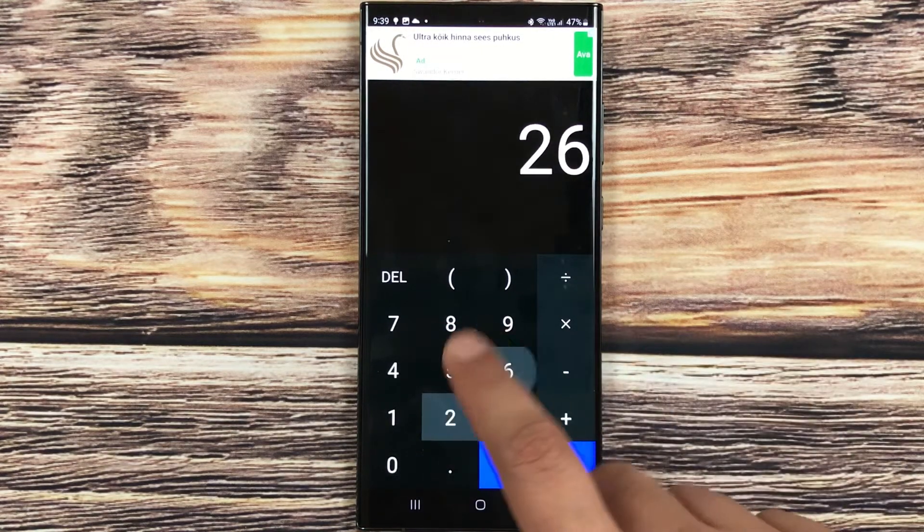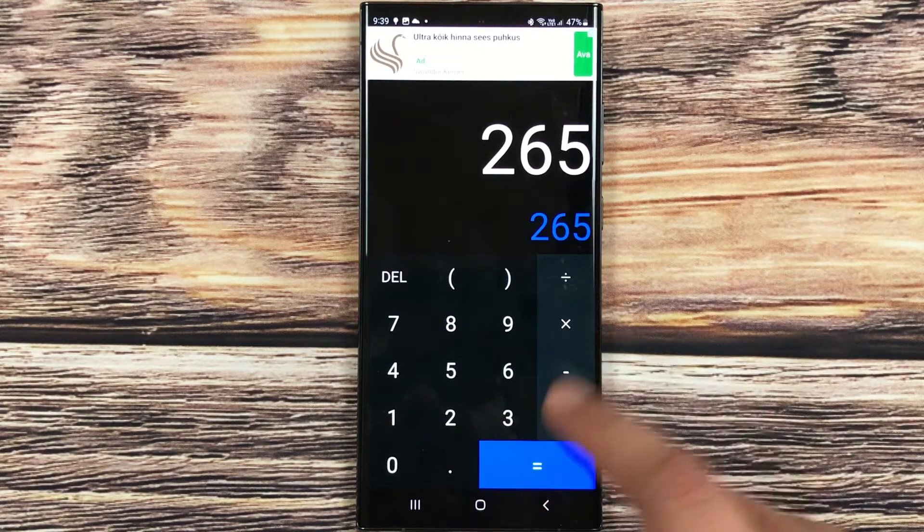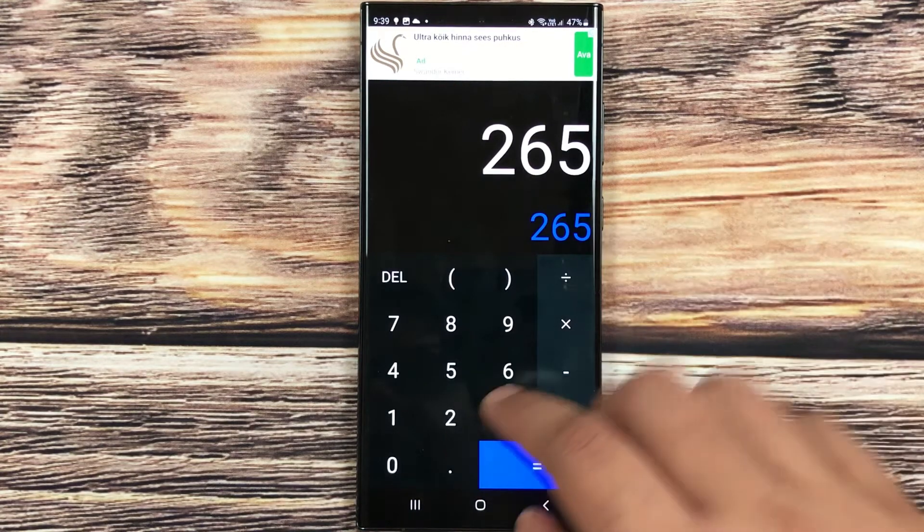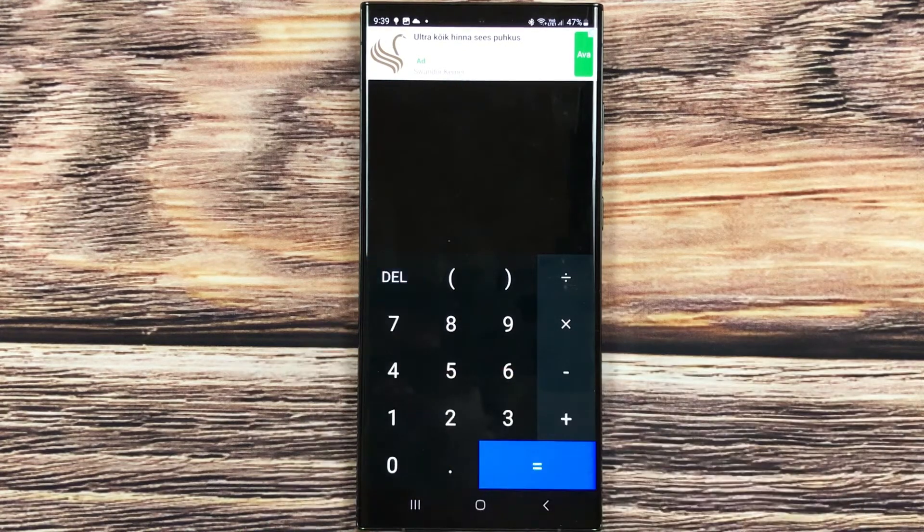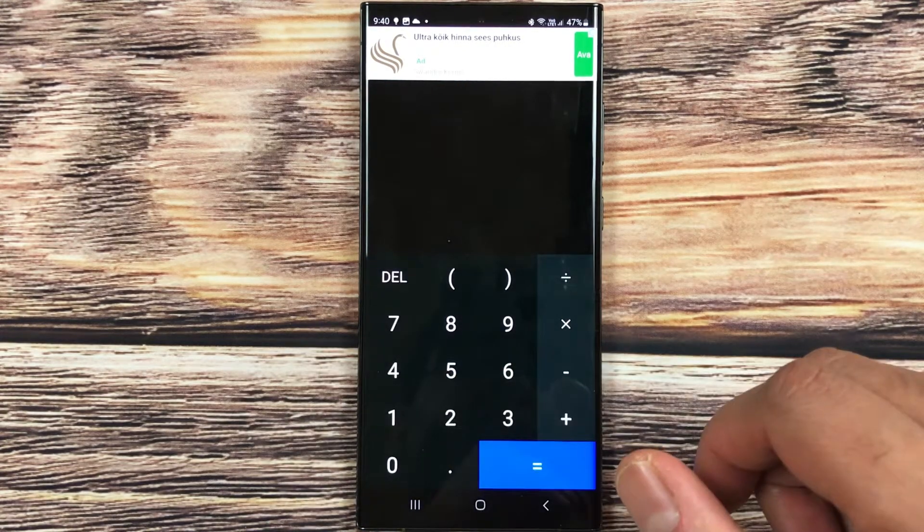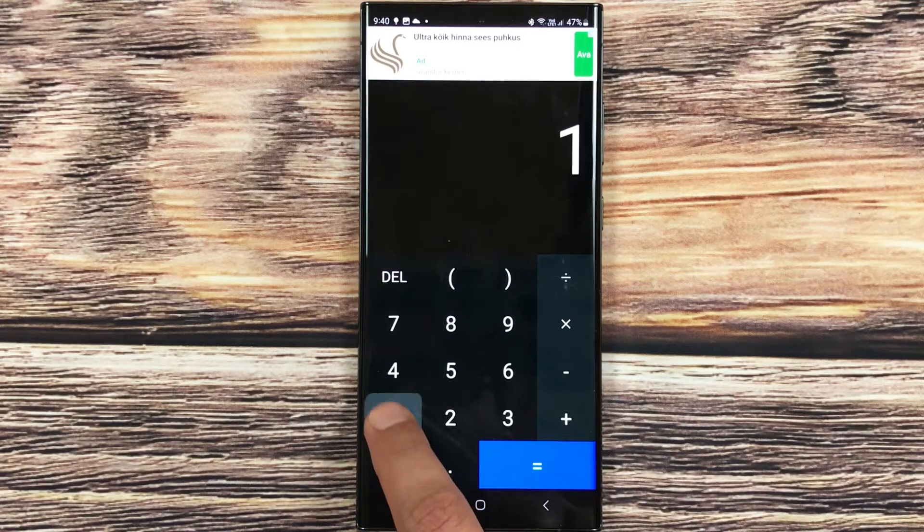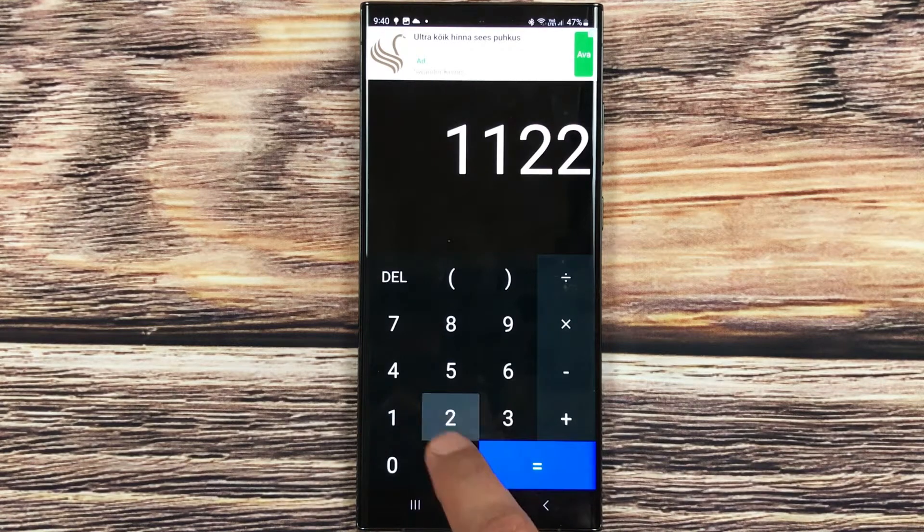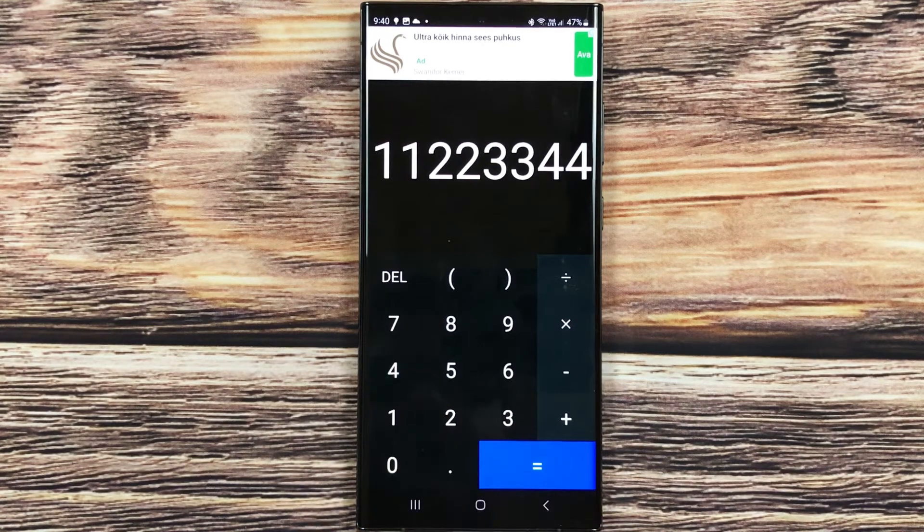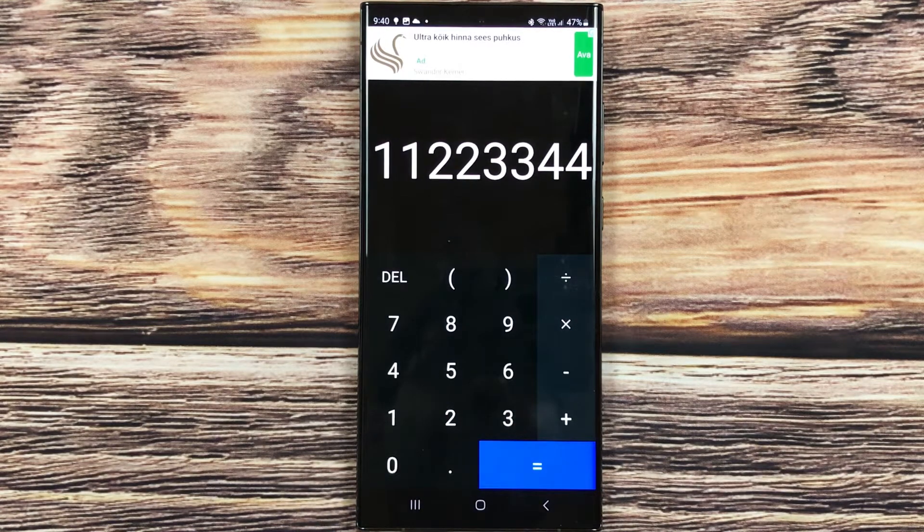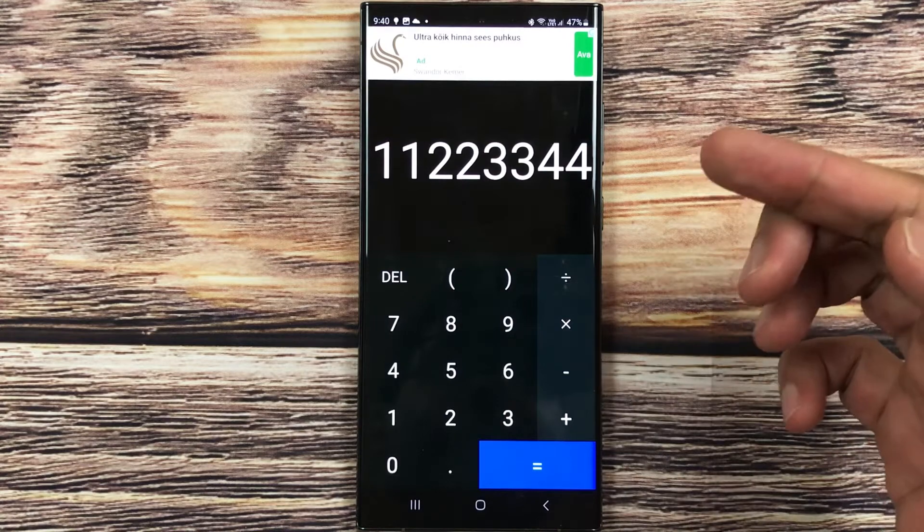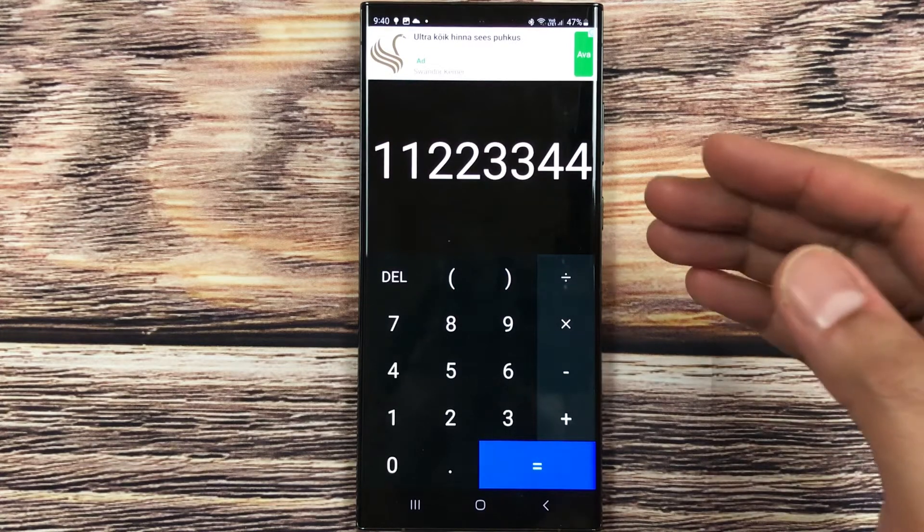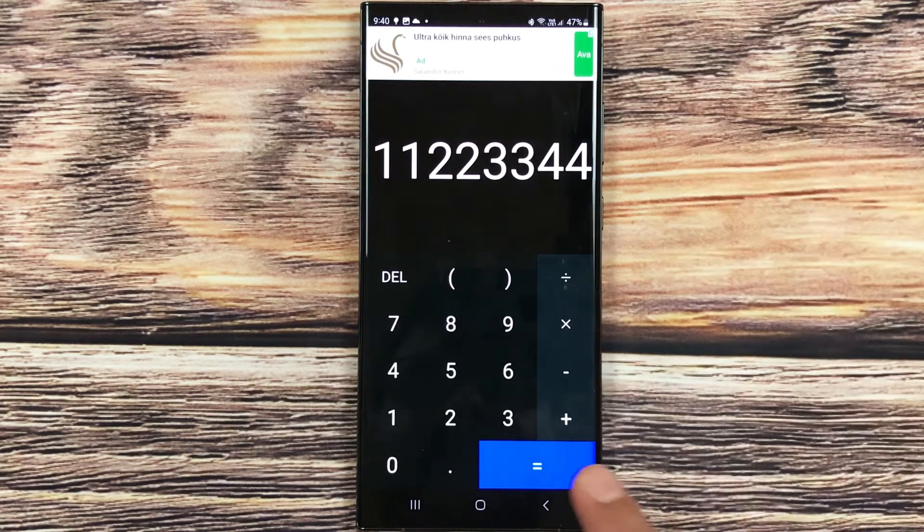You can see over here. Now what you can do is you can just type this password which is 11223344. Here is the password, you just remember it, and then you press this equal button.